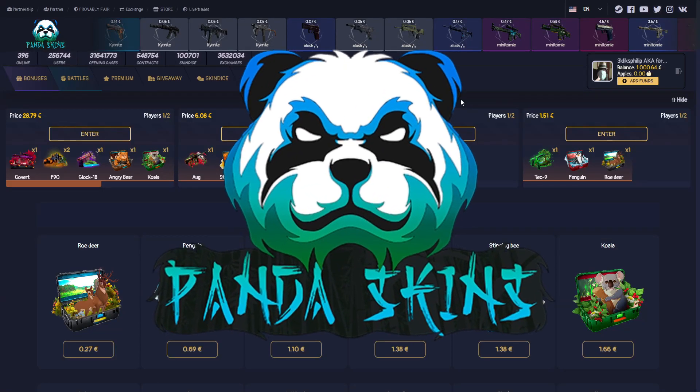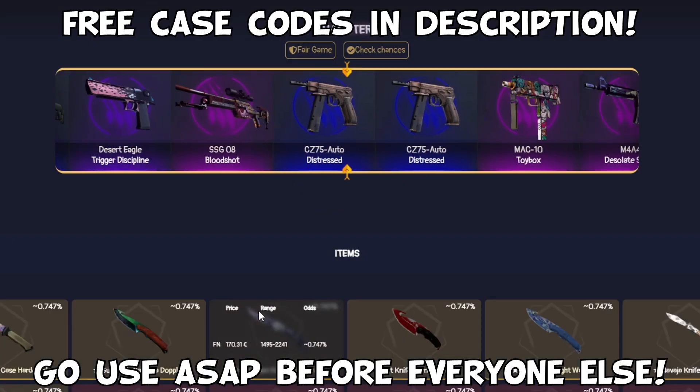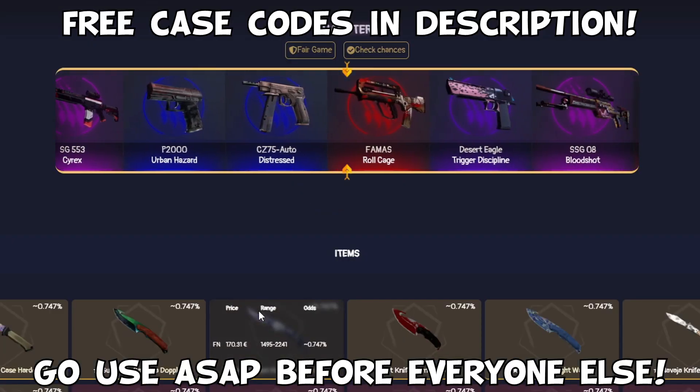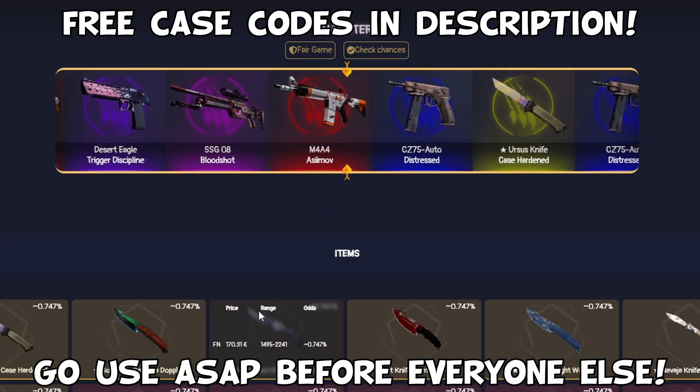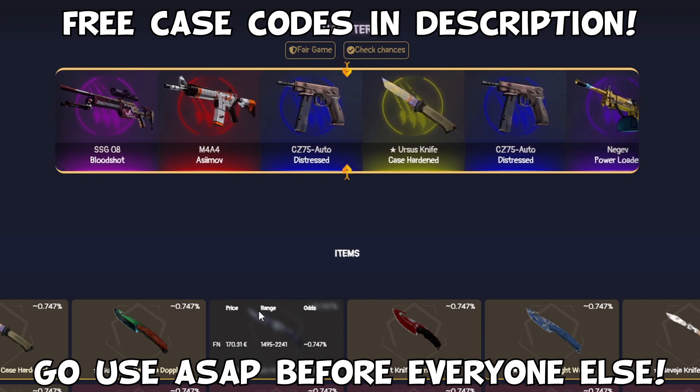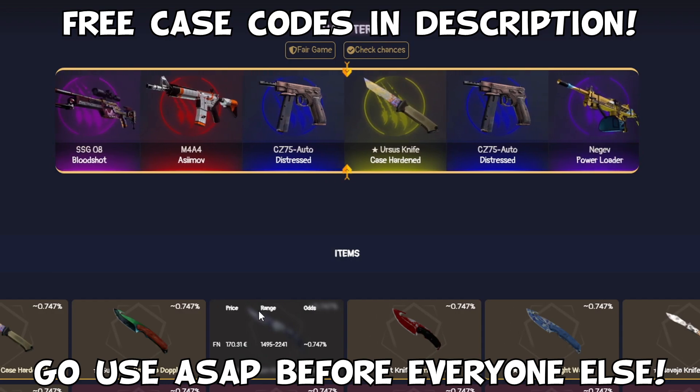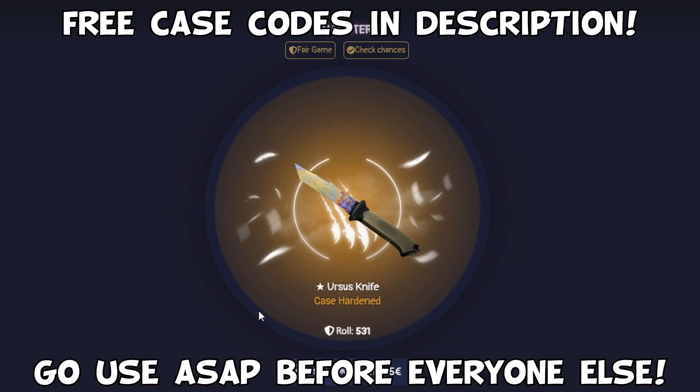pandaskins.com, take these free cases, unbox your dream skins and more extra bonuses. Link in description, good luck and have fun.